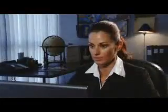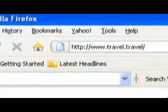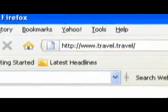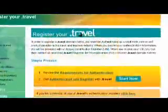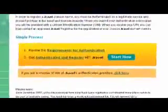Are you part of the travel industry? The world is recognizing dot travel as the source for all things travel. Become part of the dot travel community by registering your dot travel name. Start by visiting our homepage at www.travel.travel. Click on 'Register Your Dot Travel.'